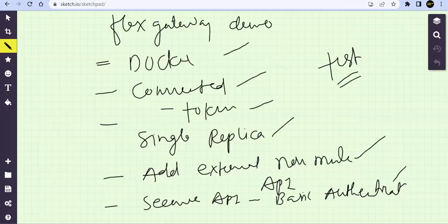Hello friends, welcome back to Mule S Academy. In this session, we are going to see the Flex Gateway deployment on Docker and we'll use the connected mode.